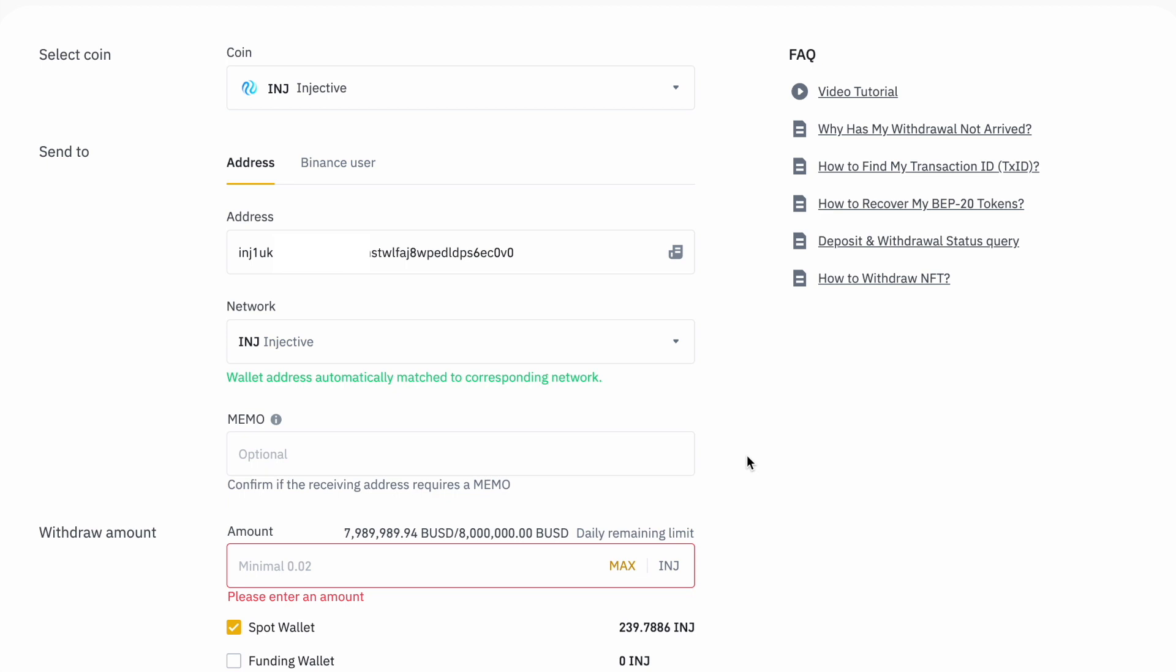If you happen to have Injective already on your wallet, you can totally skip this step. This part of the guide shows you how to transfer Injective from Binance into your Injective ecosystem, but this would be also pretty similar on other exchanges as well, like Bybit and others that do have Injective support. We are entering our Injective wallet address which we were given.